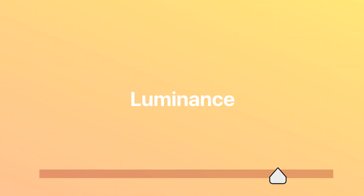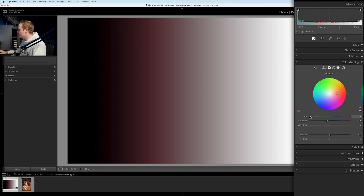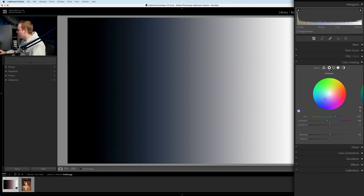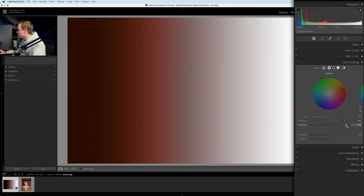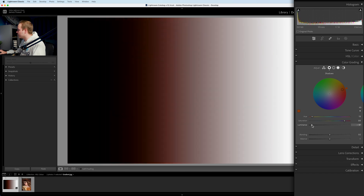You can control all three parameters of the color: the hue, which is the type of color; the saturation, which is the intensity of that color; and the luminance, which is the brightness of that color. On the color wheel, moving around changes the hue. The circle position represents saturation — closer to the center reduces saturation, further away increases it. The luminance slider lets you increase or decrease the brightness of that hue.